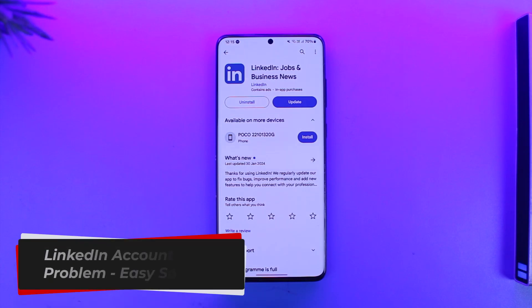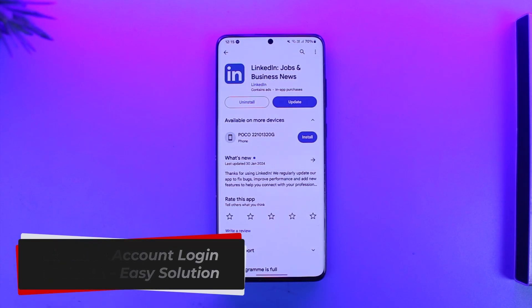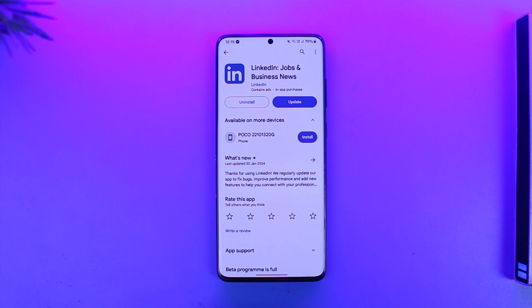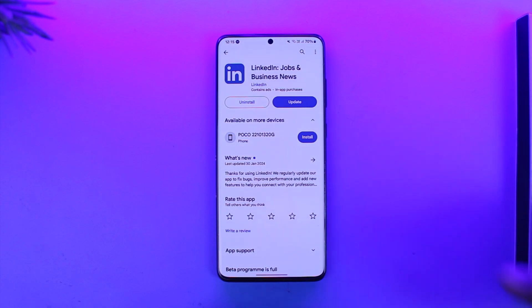LinkedIn account login problem — here is your solution. Hey everybody, welcome back to our channel. In today's video, I'm going to guide you on how you can fix the login account problem on your LinkedIn, so make sure to watch the video till the end.